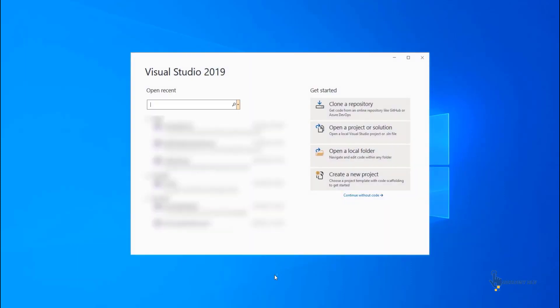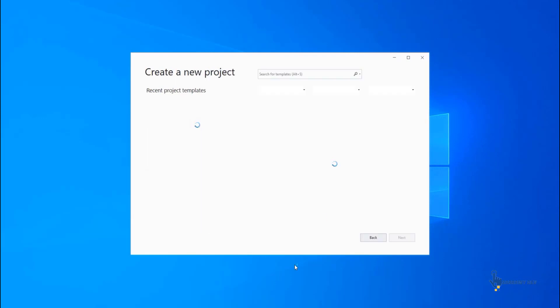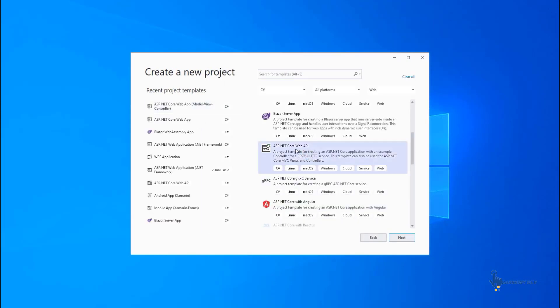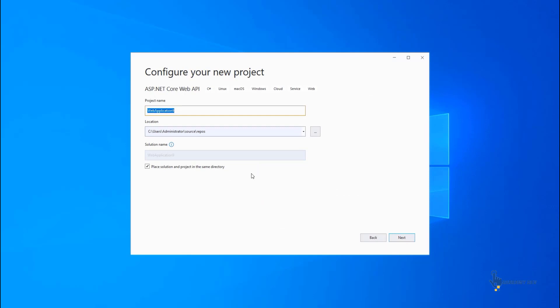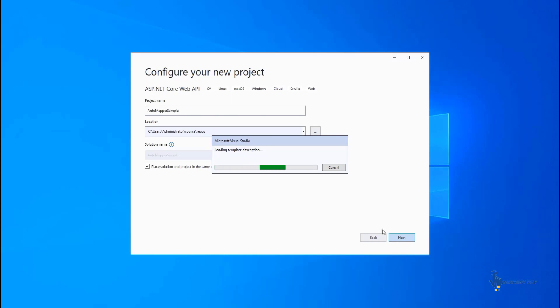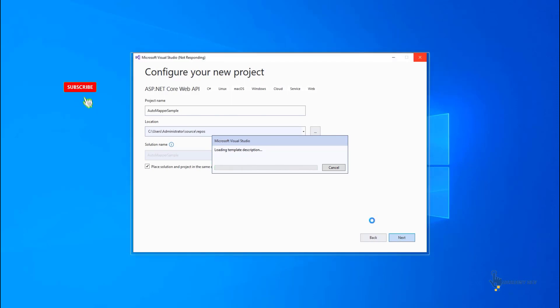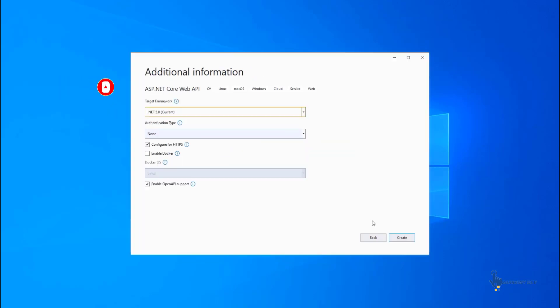First, create a new ASP.NET Core Web API project. Open Visual Studio, then click Create a New Project. Select the ASP.NET Core Web API template and click the Next button. Give the project a name and click Next. Then select ASP.NET Core Web API.